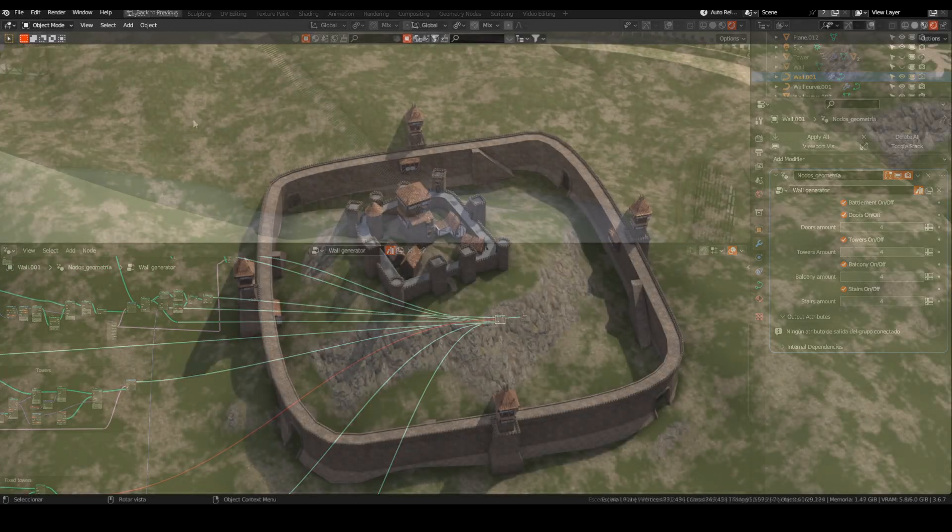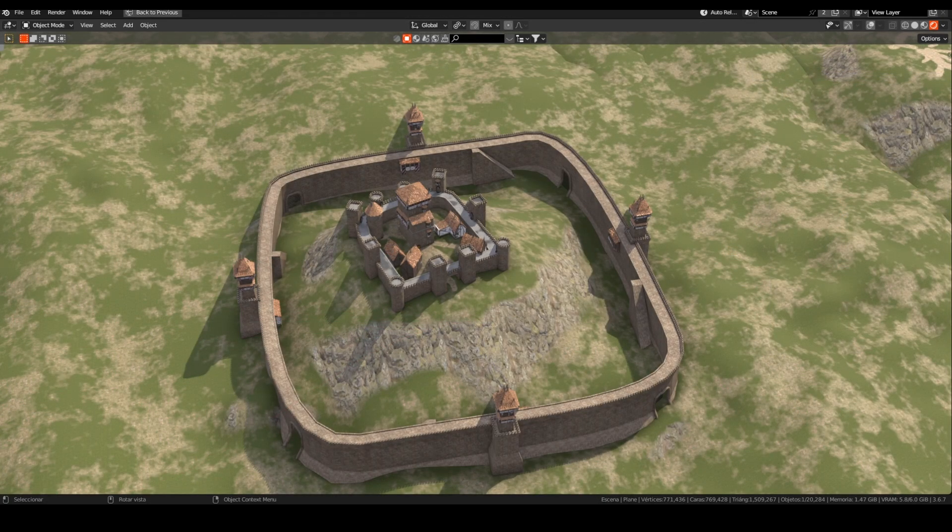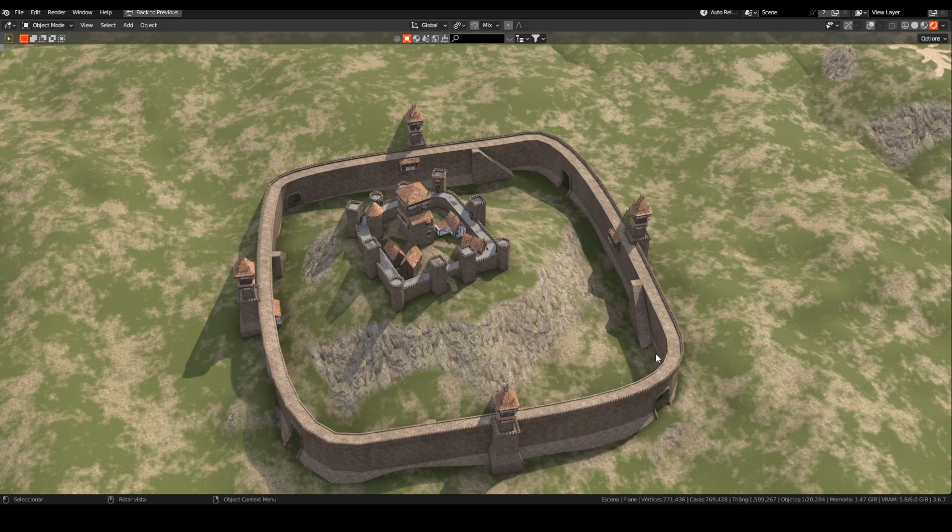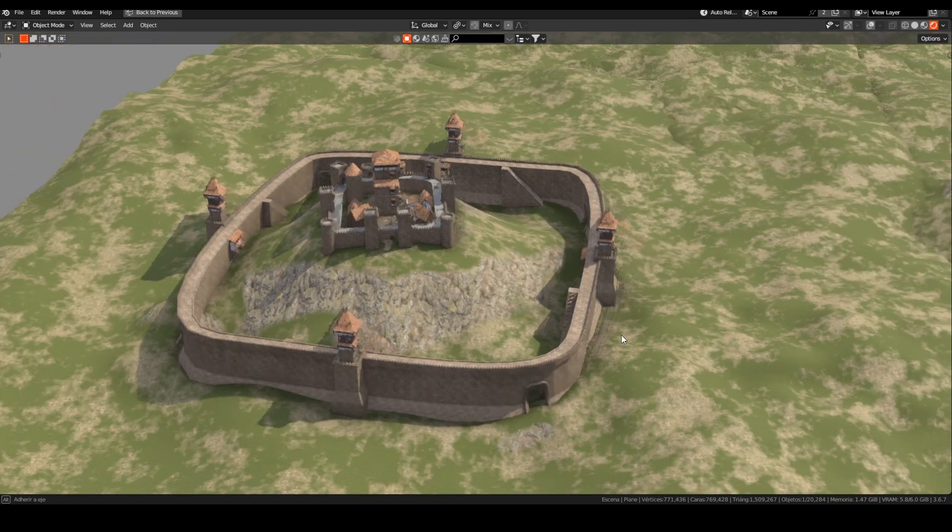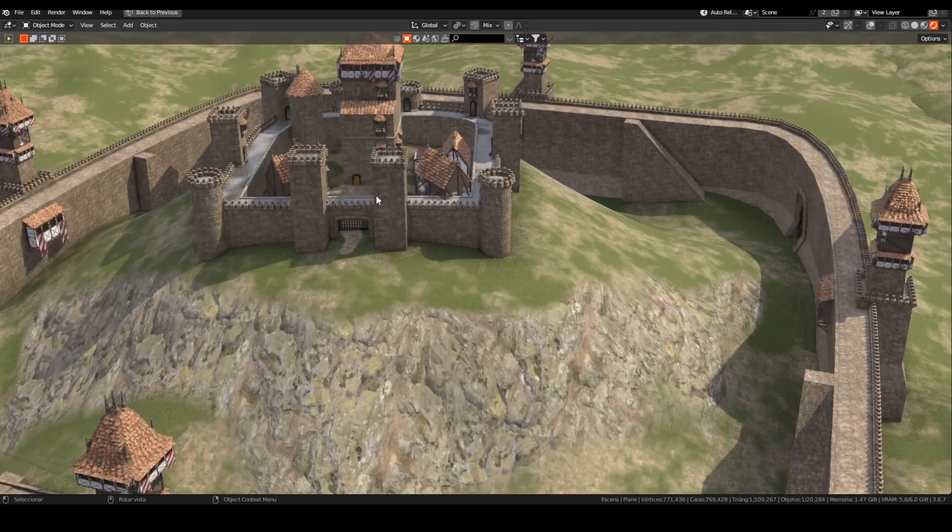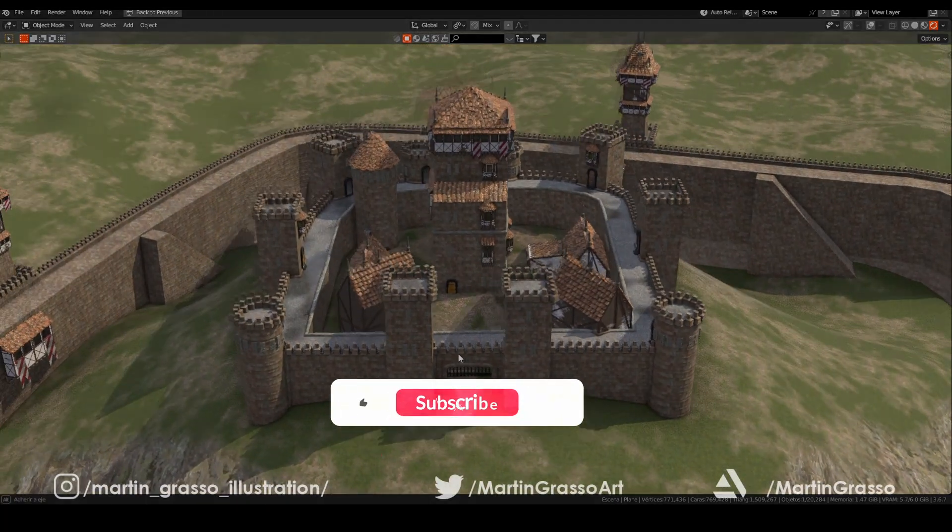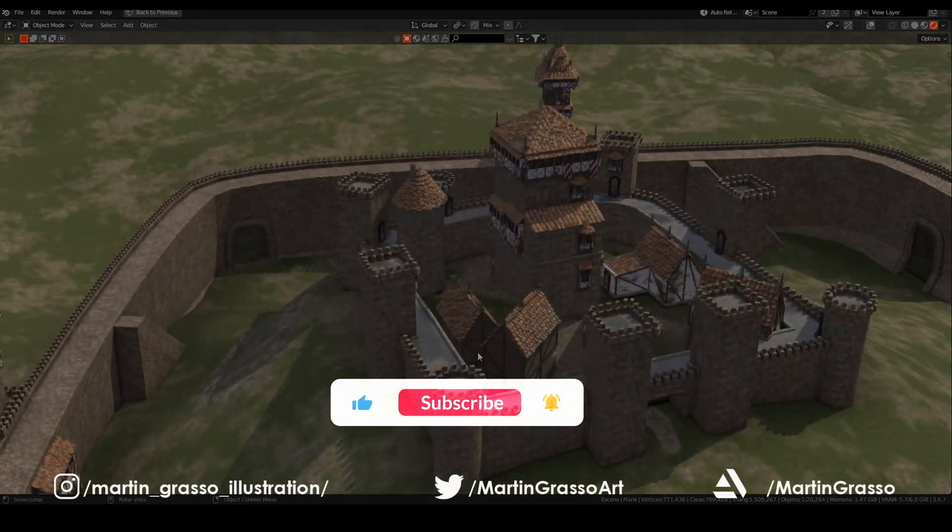So, what is next for this series? For the next tutorial I want to do a small town divided into areas between this wall, so I will show you a way to scatter some assets by zones. See you in the next episode. Bye guys.